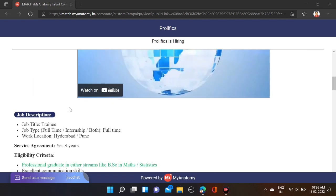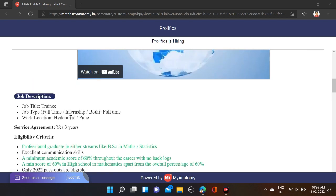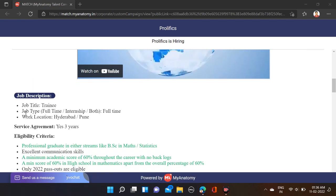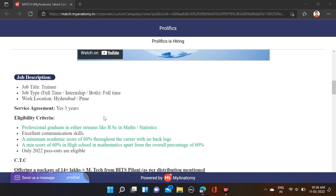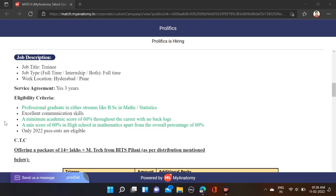Prolific is hiring for trainee positions, and job types include full-time plus internship. Job locations are Pune and Hyderabad. There's a three-year service agreement. For qualifications, they've mentioned professional graduates in streams like BSc in Math or Statistics can apply for this opportunity.